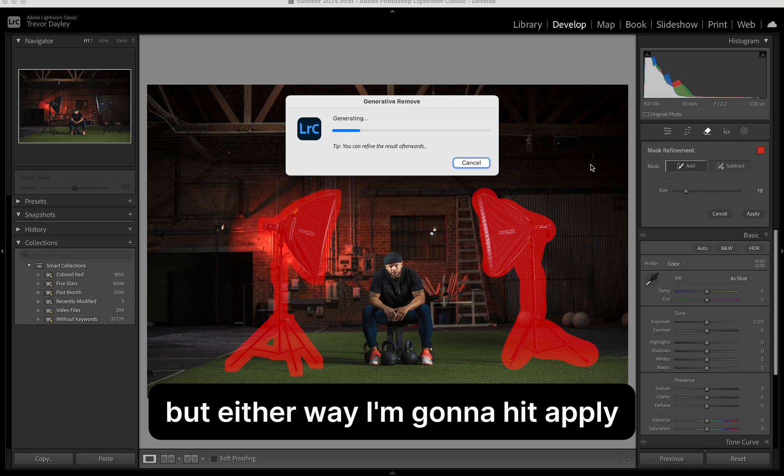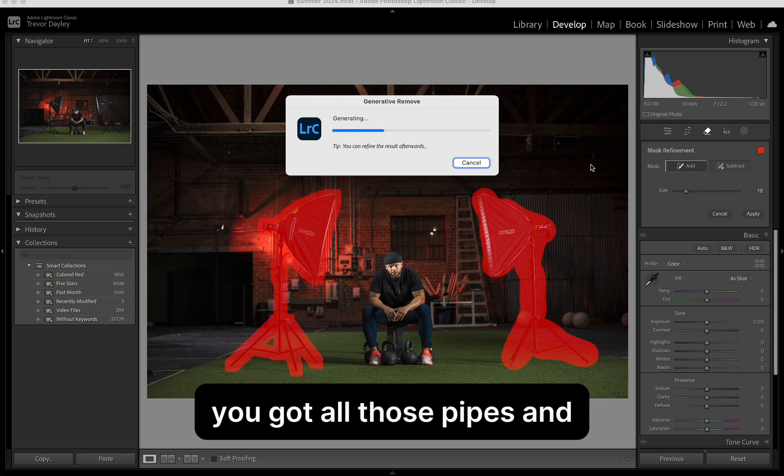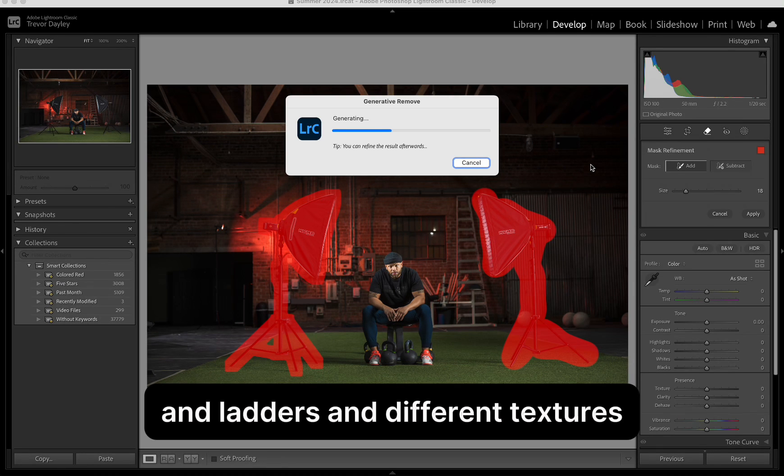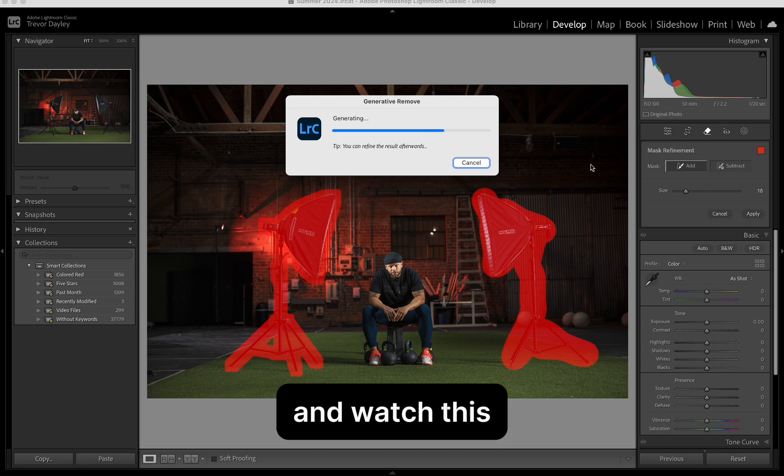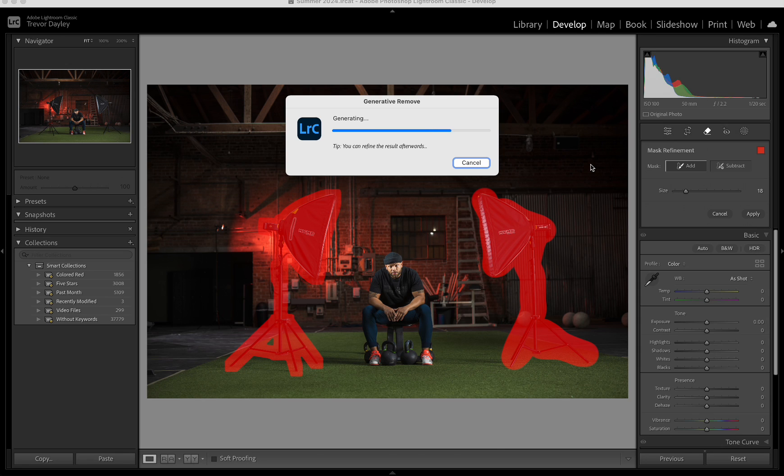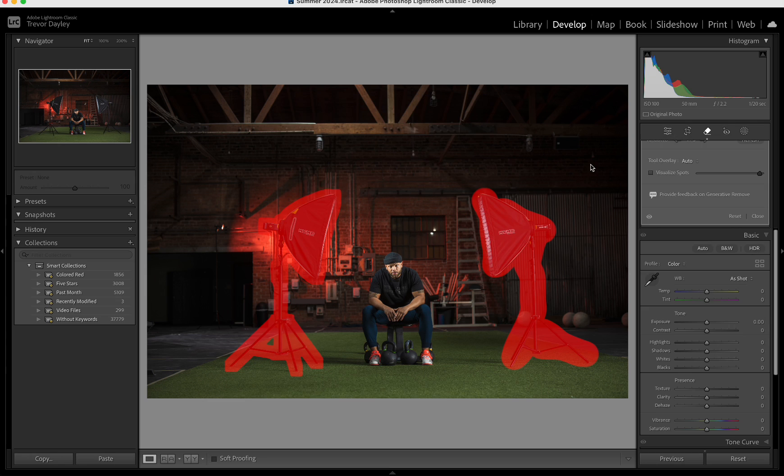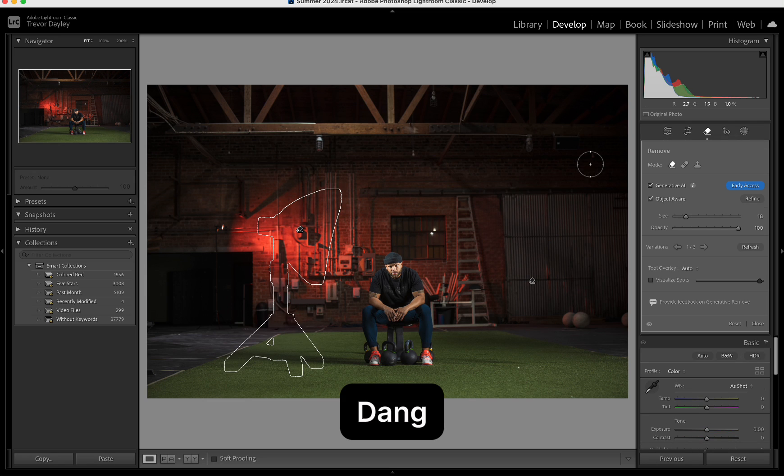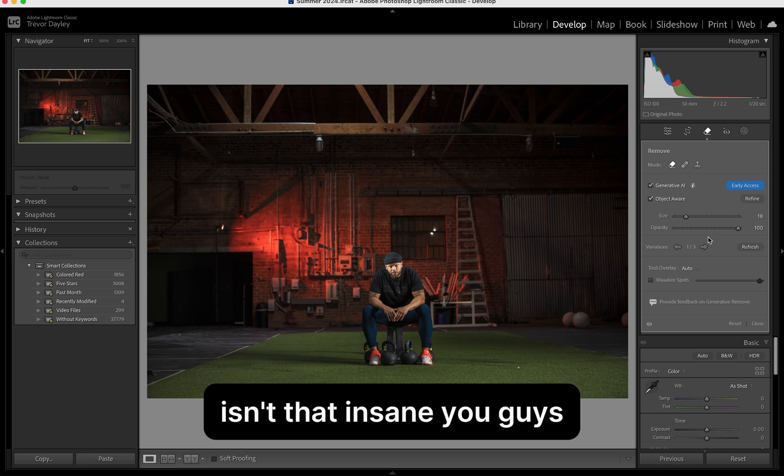But either way, I'm going to hit apply. And let's see what this crazy background... You got all those pipes and ladders and different textures and things going on in the background. And watch this. Alright, here we go. Dang, isn't that insane, you guys?